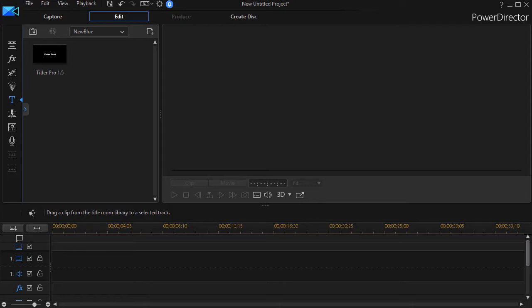We're working in Titler Pro 1.5. Mine came bundled with a copy of PowerDirector. If you have 1.0, you'll have basically the same operation.